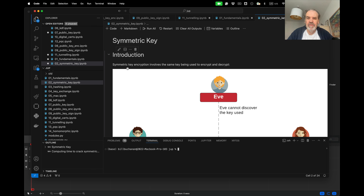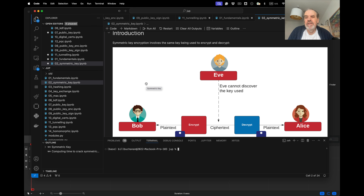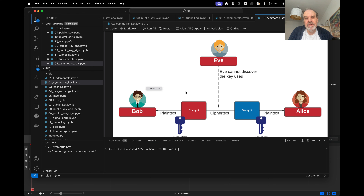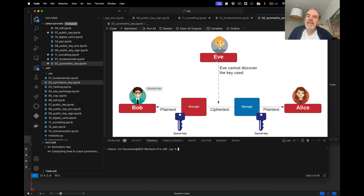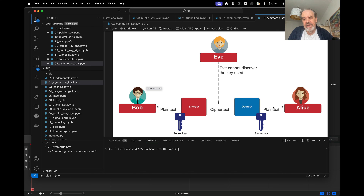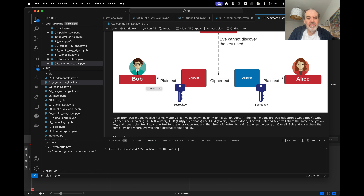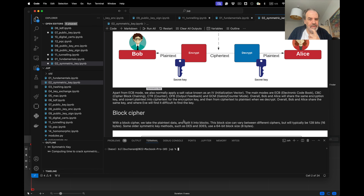In this presentation we're going to look at symmetric key encryption using a Jupyter notebook to implement Python code. Symmetric key is quite simple — Bob and Alice share the same key, and Eve in the middle tries to discover that key so she can decrypt the ciphertext. We go from plaintext to ciphertext and back again using the same secret key to perform that operation.